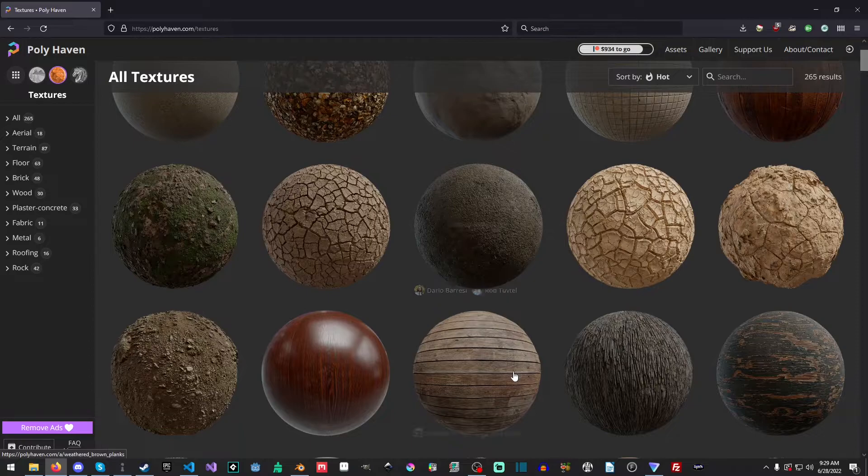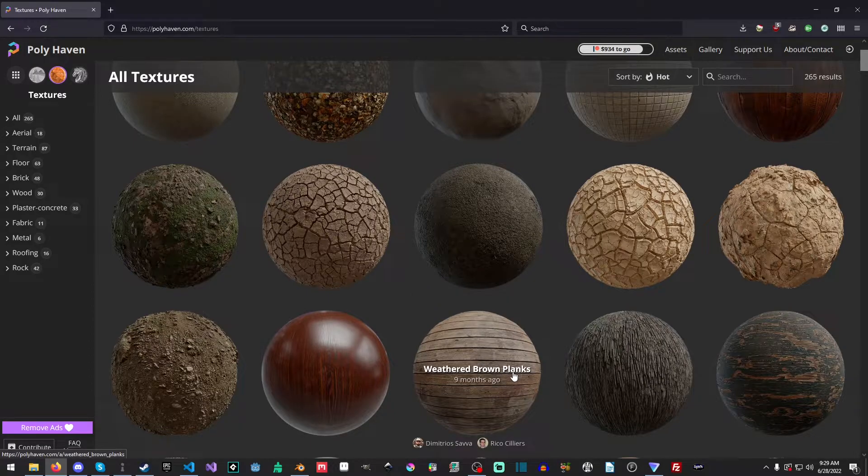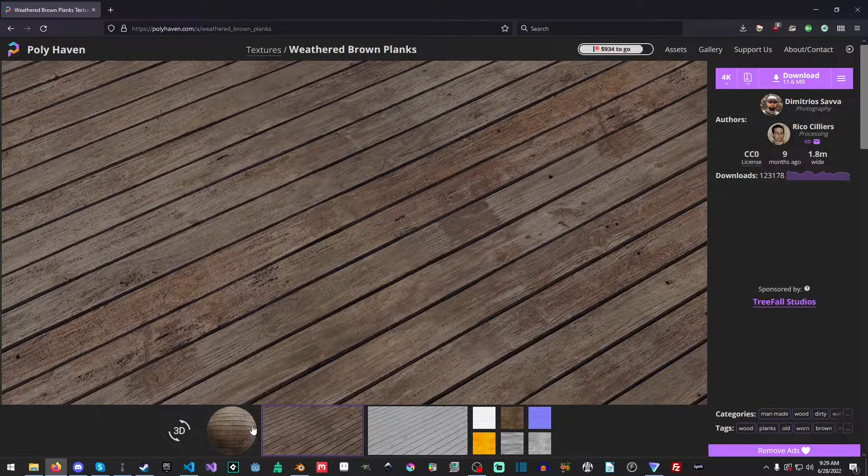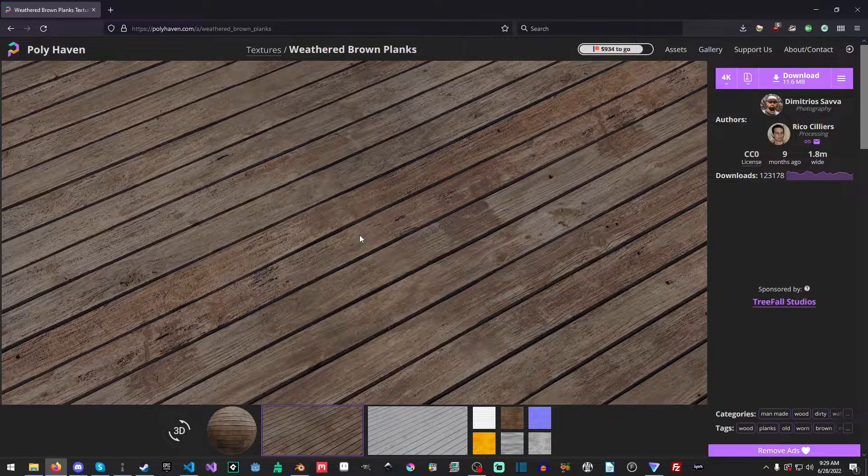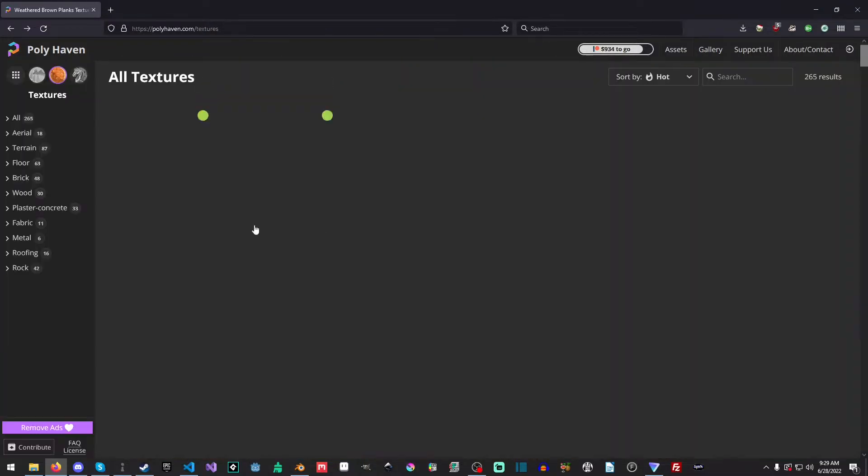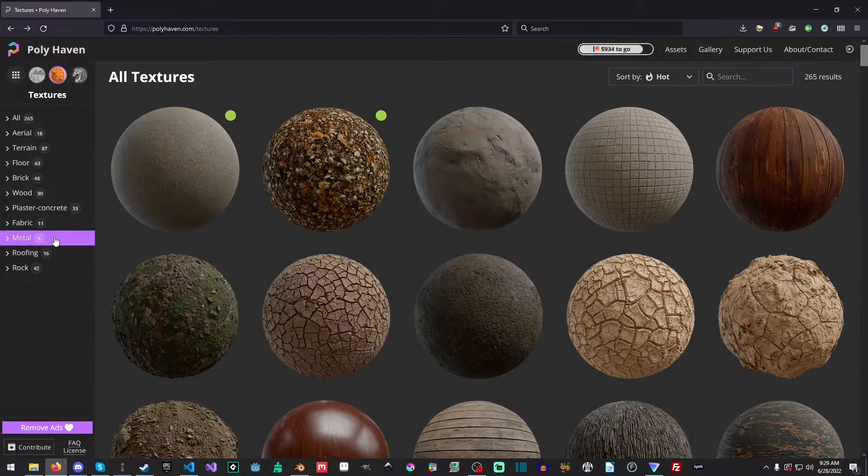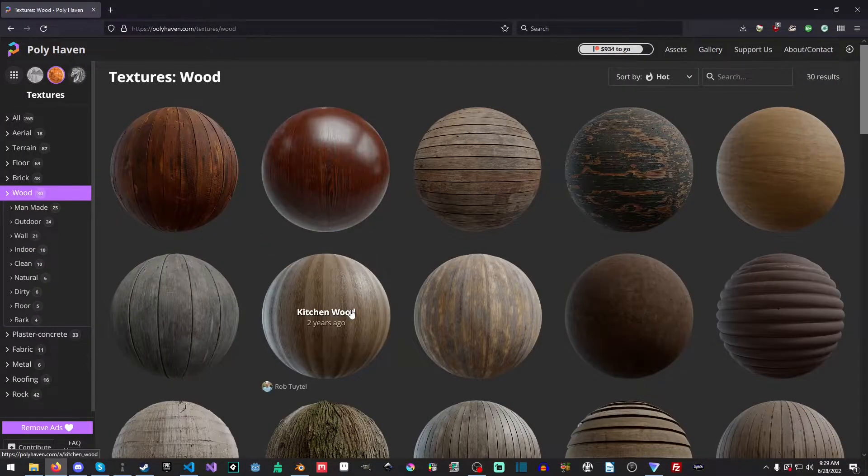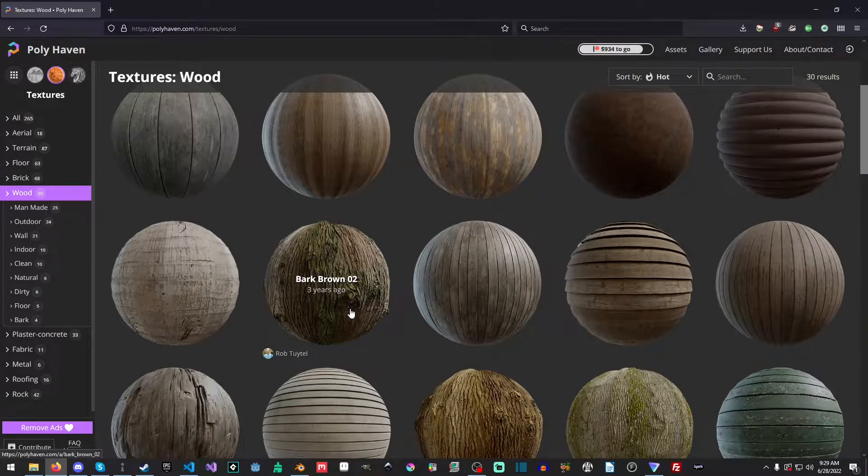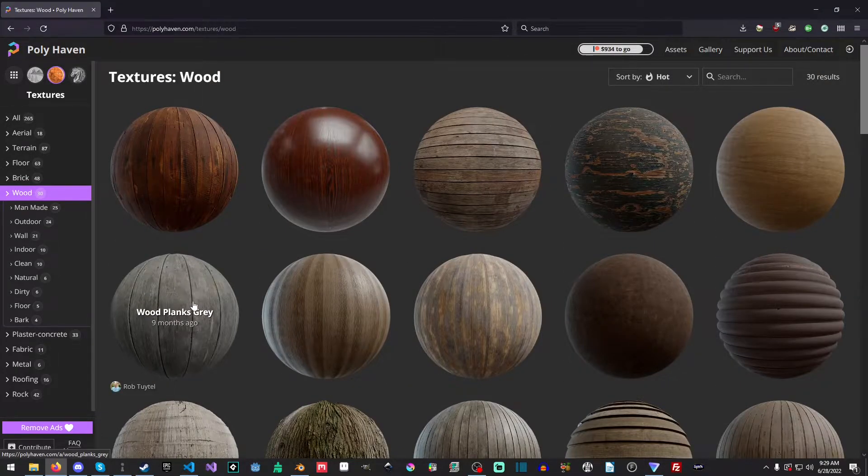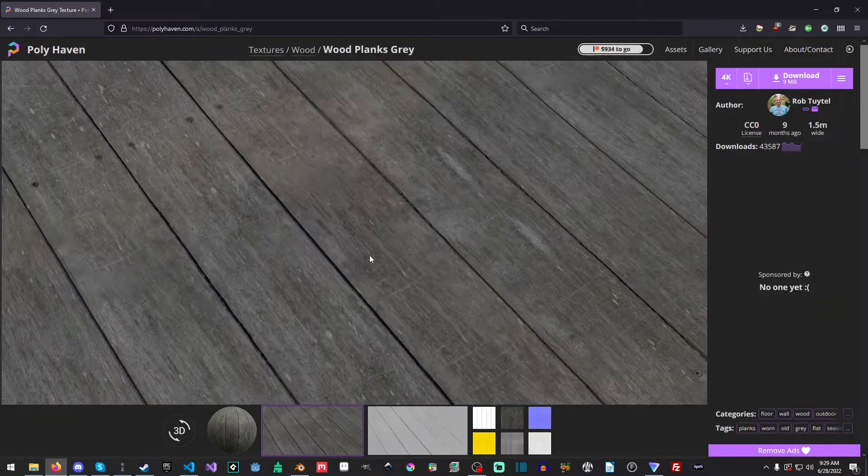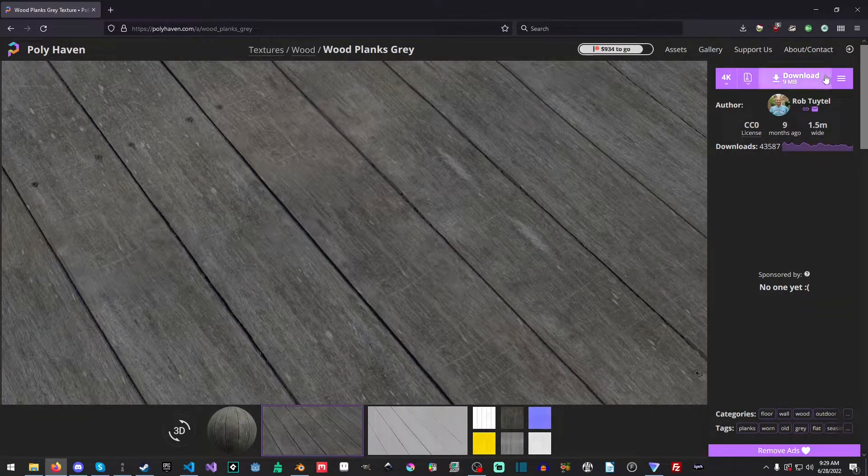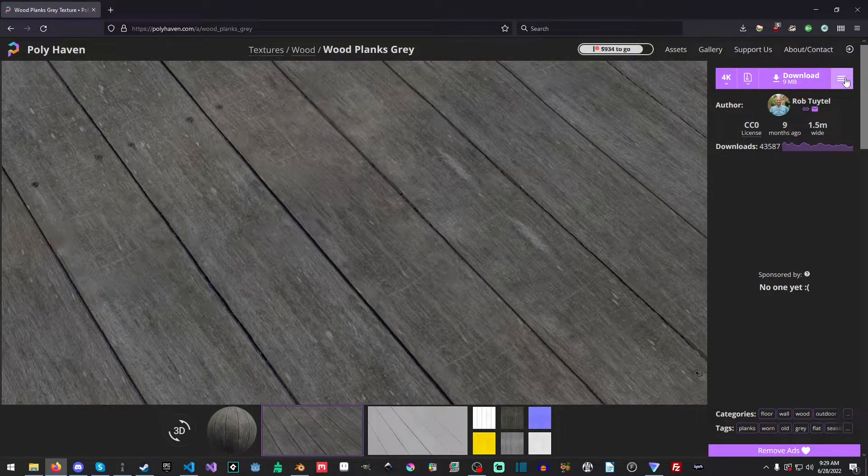And I'm not really sure which one we will go with. Let's see, weathered brown planks. That looks pretty good. Let's check under the wood. Okay, you know what? Let's see what these wood planks create. Yeah, let's go with these.